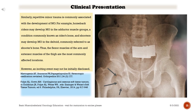Similarly, repetitive minor trauma is commonly associated with the development of myositis ossificans. For example, horseback riders may develop myositis ossificans in the adductor muscle groups, a condition commonly known as rider's bone, and shooters may develop MO in the deltoid, commonly referred to as shooter's bone. Thus, the flexor muscles of the arm and extensor muscles of the thigh are the most commonly affected locations.